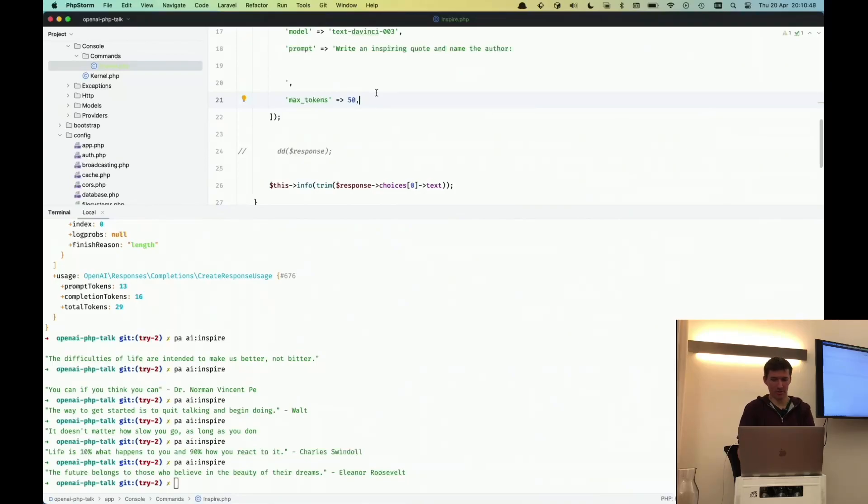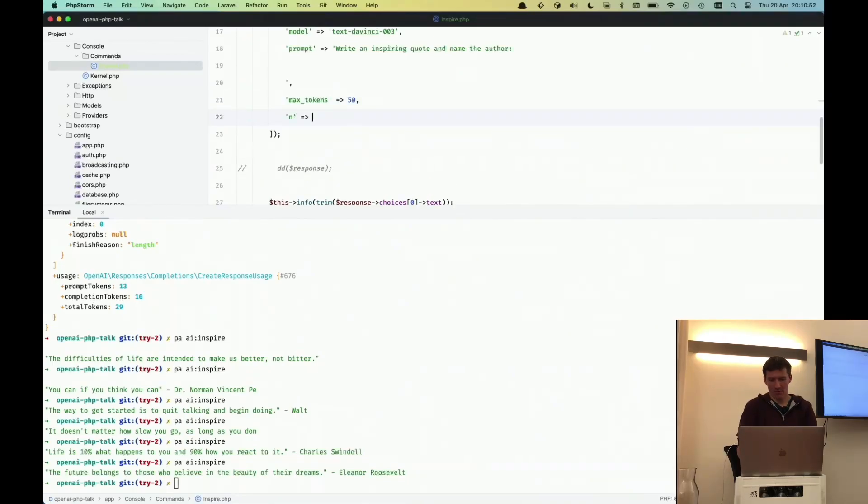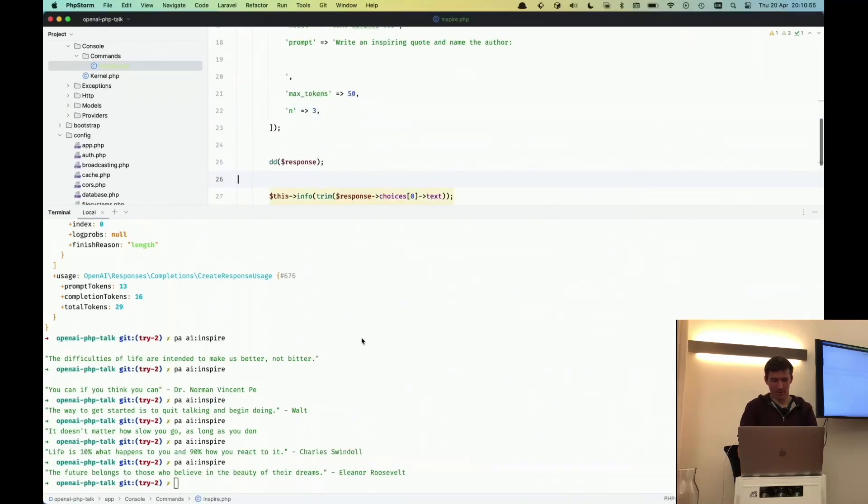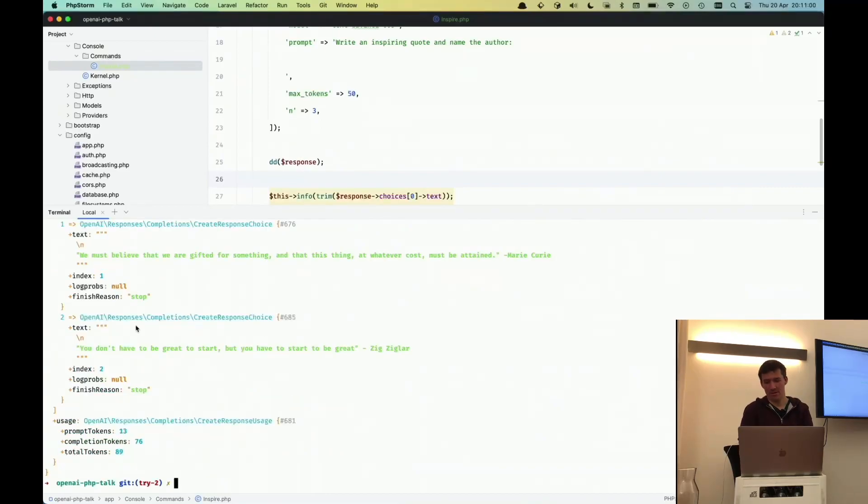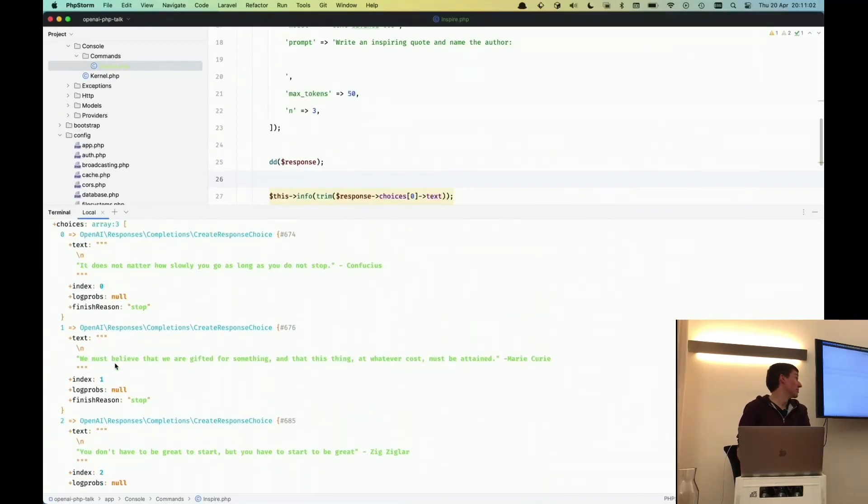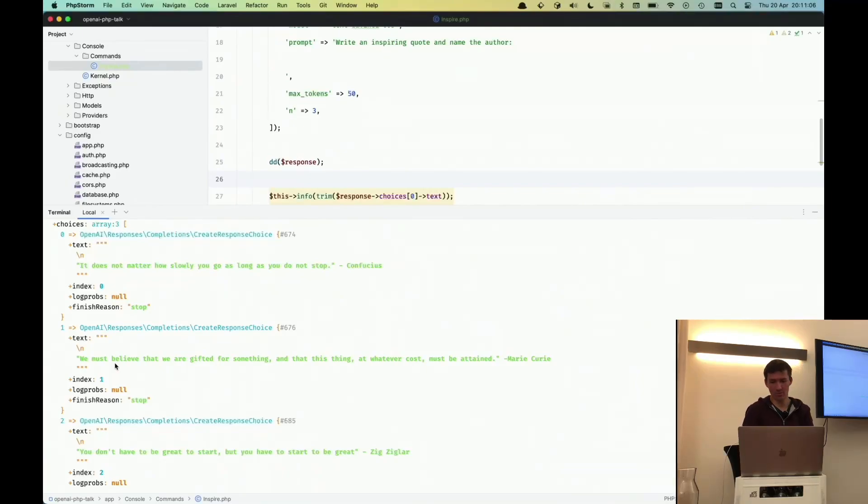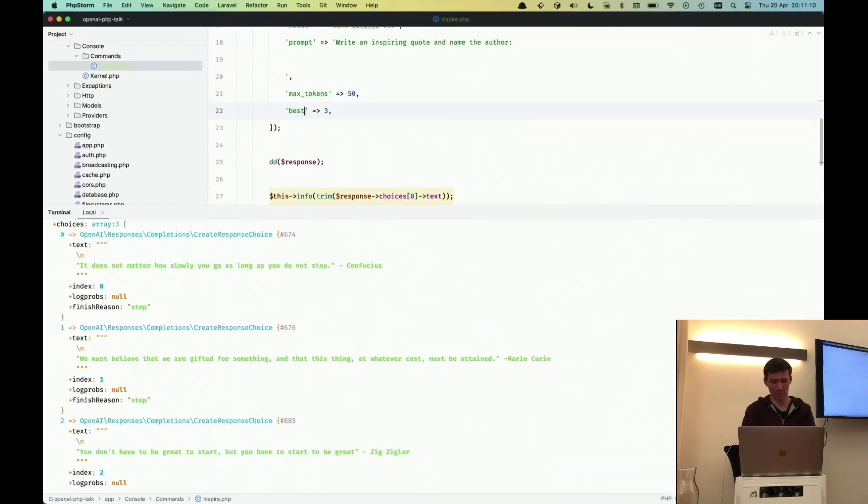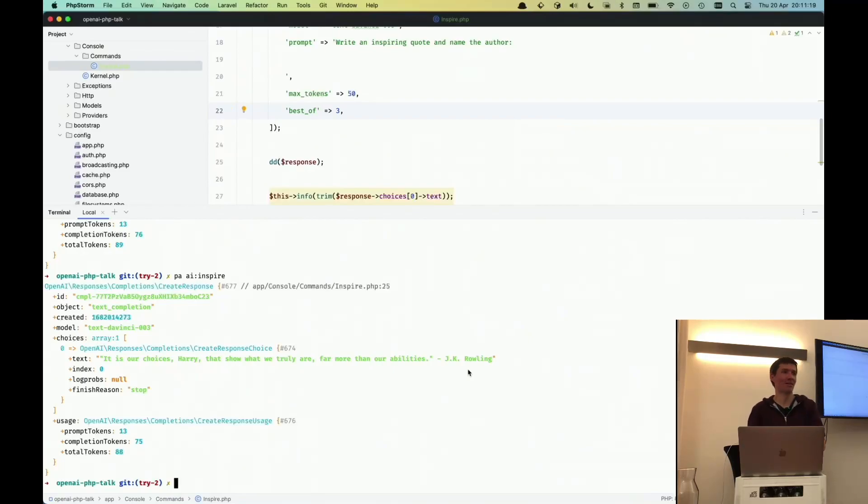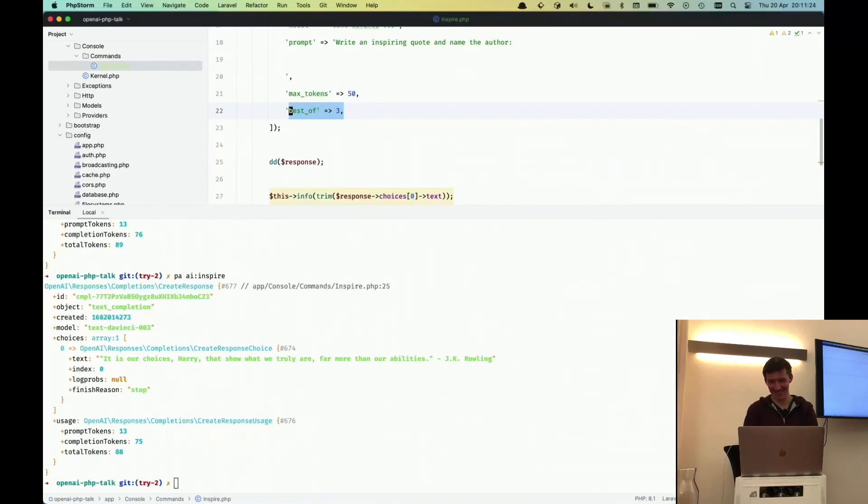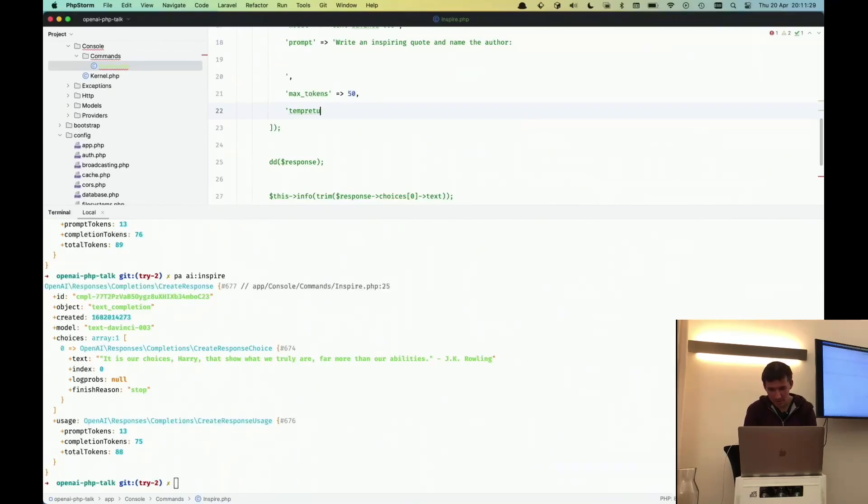There is even more you can do here. So you can say, for example, n like three, and then when you do it again - you have to dd this - it takes a little bit longer because it's creating three choices instead of only one. There is another option and you can say best of three. Then it's creating three options in the background but returning only the best option or what the AI thinks is the best option.